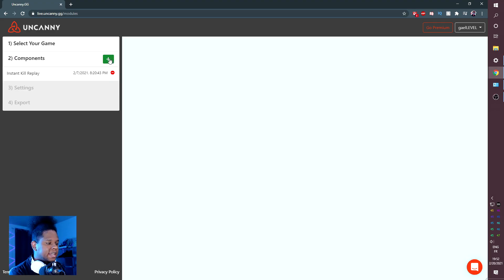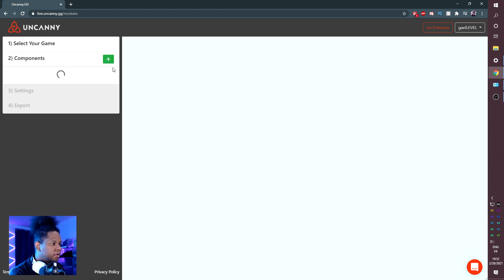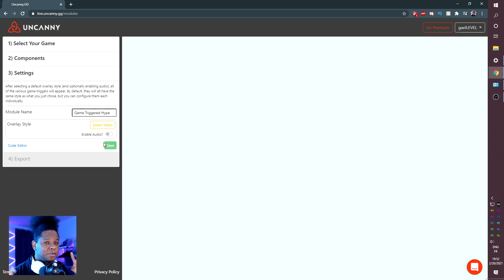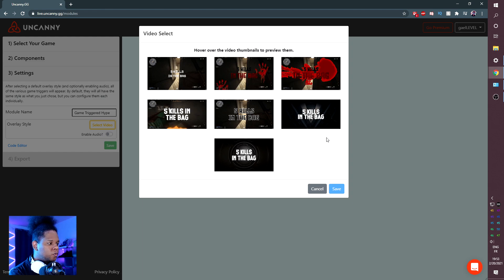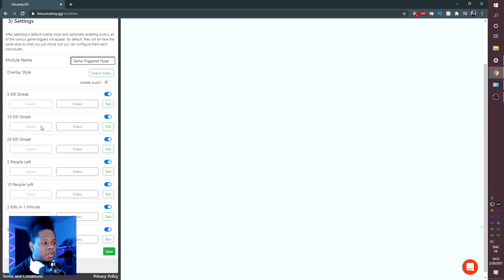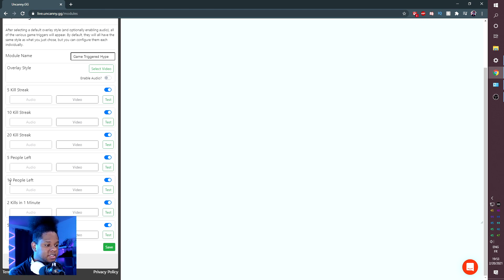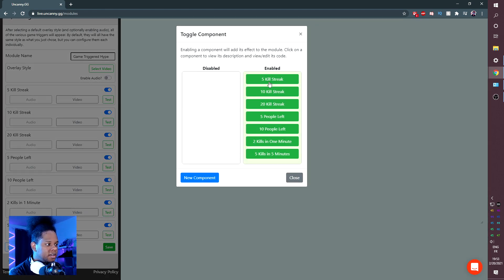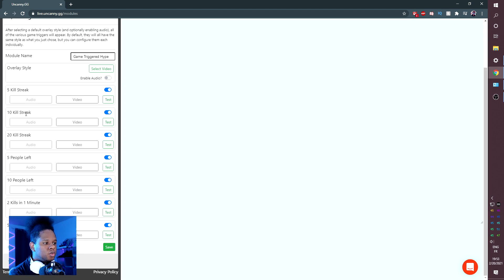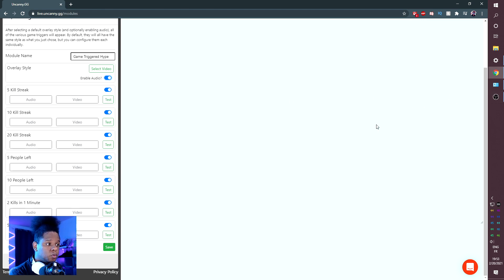Let's go to components. There's a second component: game triggered hype. The game triggered hype is those alerts that react to gameplay that I was talking about. Select the overlay style and video — you're going to see they have some pretty cool looking overlays. One of my favorites automatically tells you where it's going to trigger: a five kill streak, 10, 20, if there's five people left on the map, if there's 10 people left, if there's two kills in one minute. If you want to add more, you can click on the code editor and customize it. You can check out the audio once you enable it, and you can test each one to see what they sound like and look like. For example, the five kill streak — we can test it here.